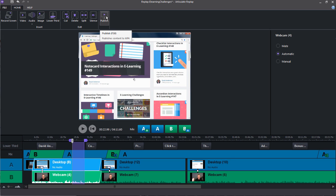So there's just a big picture overview of what Replay is, how it works. In the following tutorials, we'll take a much closer look at the recording and editing and publishing features in Articulate Replay 360.